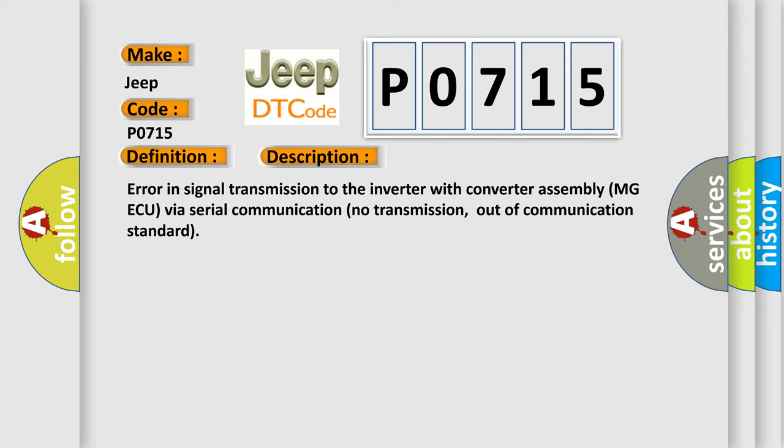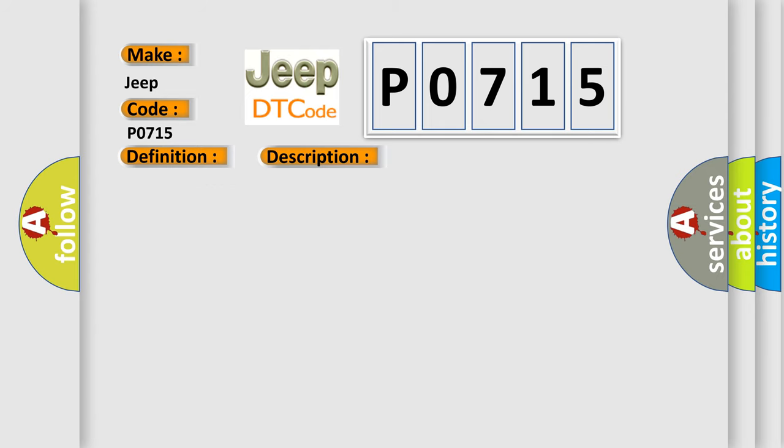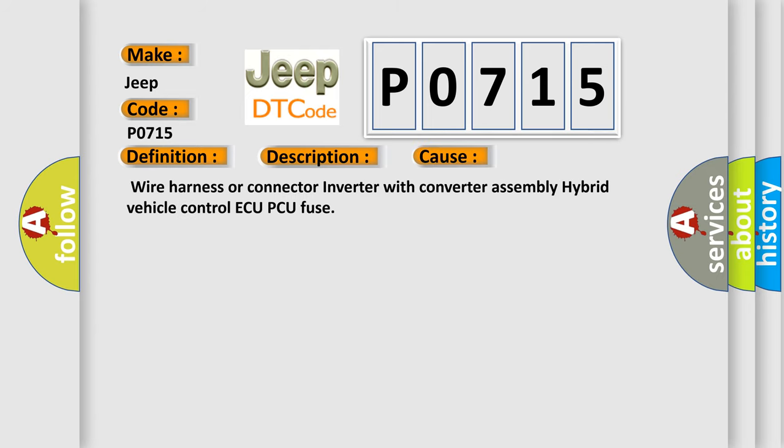This diagnostic error occurs most often in these cases: Wire harness or connector inverter with converter assembly, hybrid vehicle control AQ-PCU fuse.